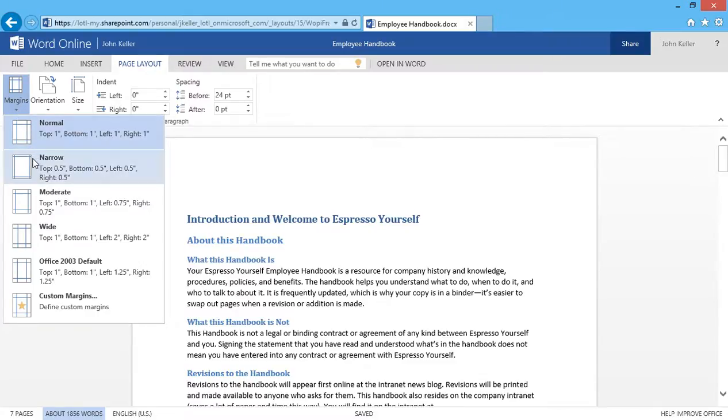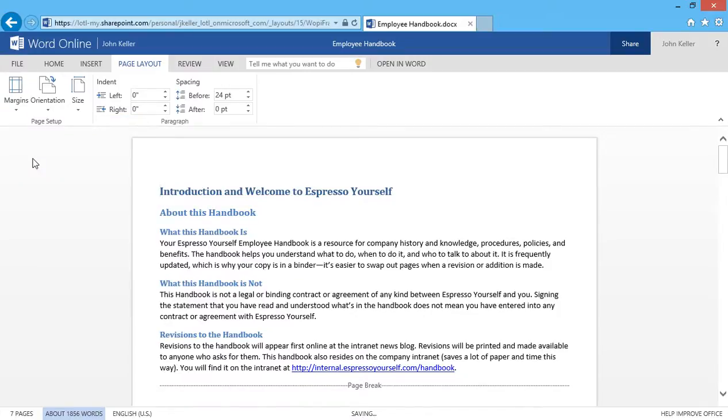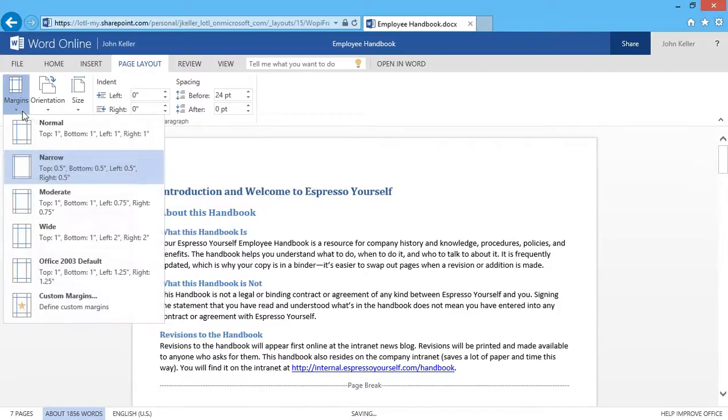For example, I'll click Narrow, and you can see that change is made instantly. I think I'll go back to Normal.